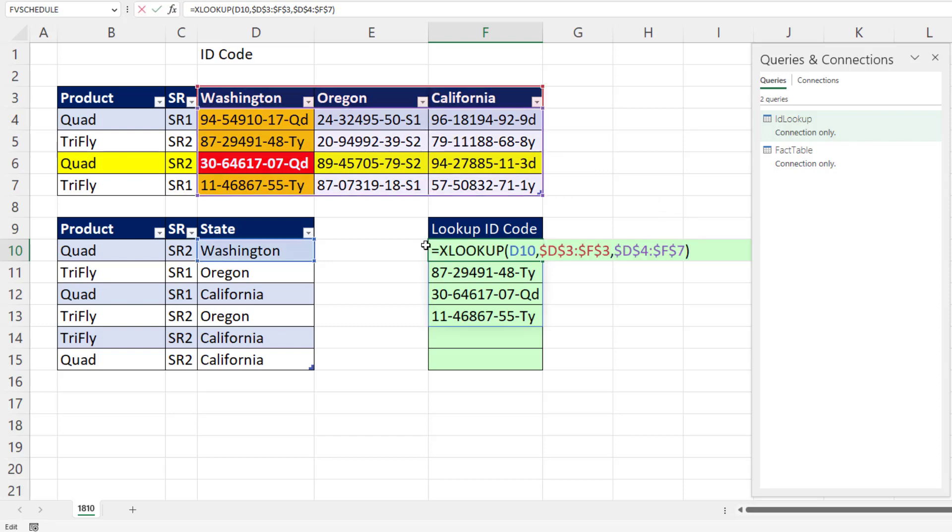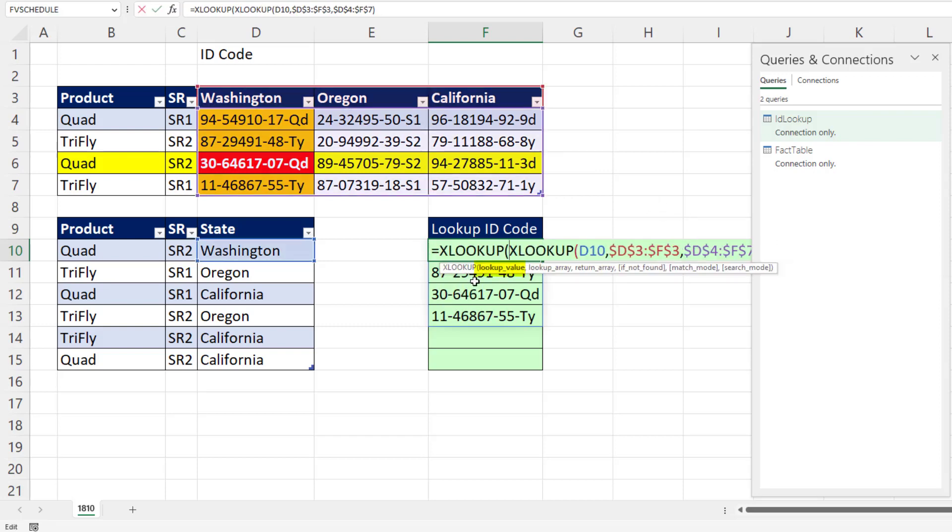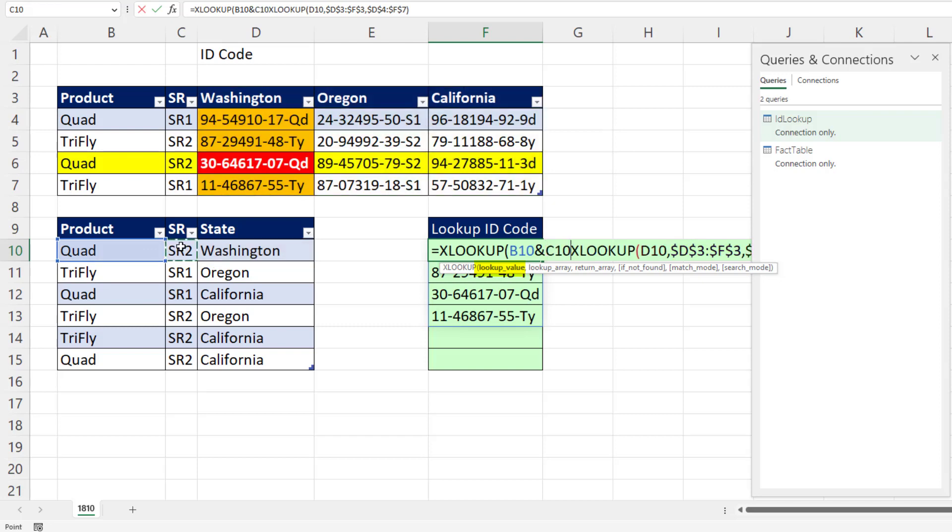F2, now we need to look up the row. We use a second XLOOKUP. We have two lookup values. I'm going to take quad and join it to whatever SR is.